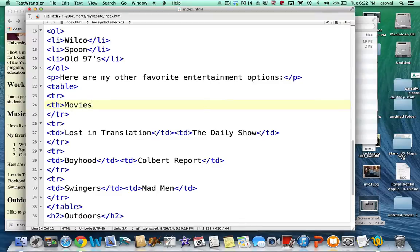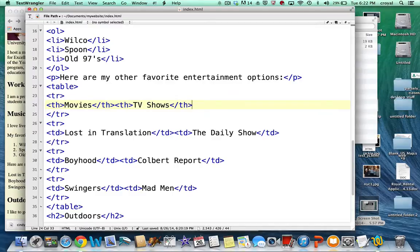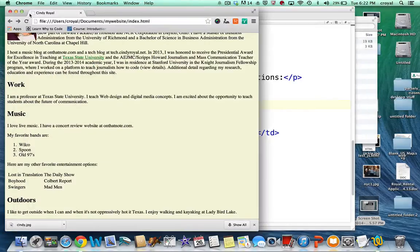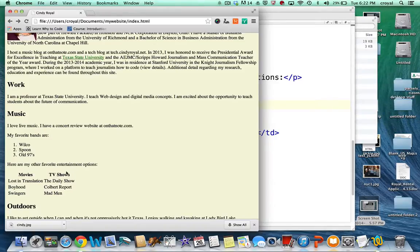So my first header is for movies. And my second header will be TV shows. So save that and refresh the page. And now you can see that these are bolded and centered across the top.